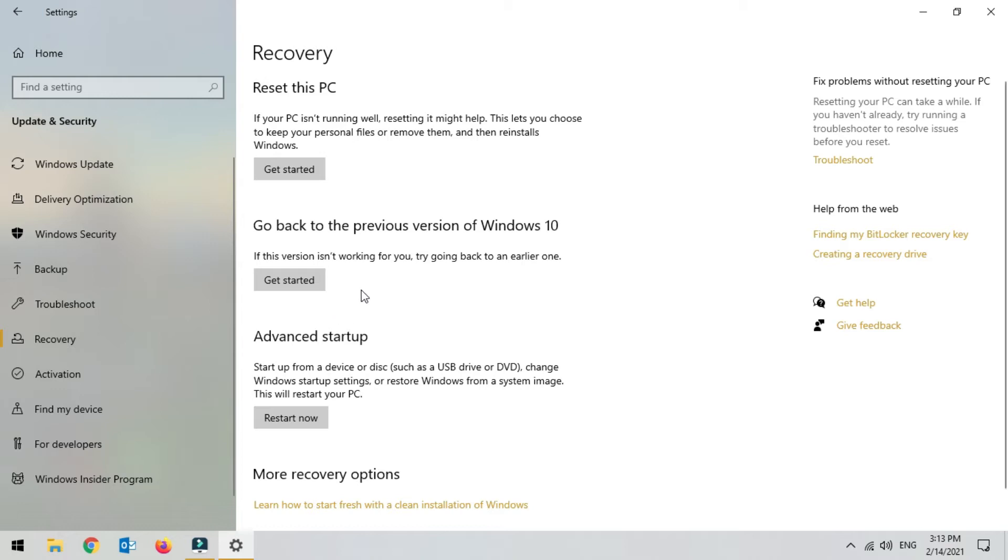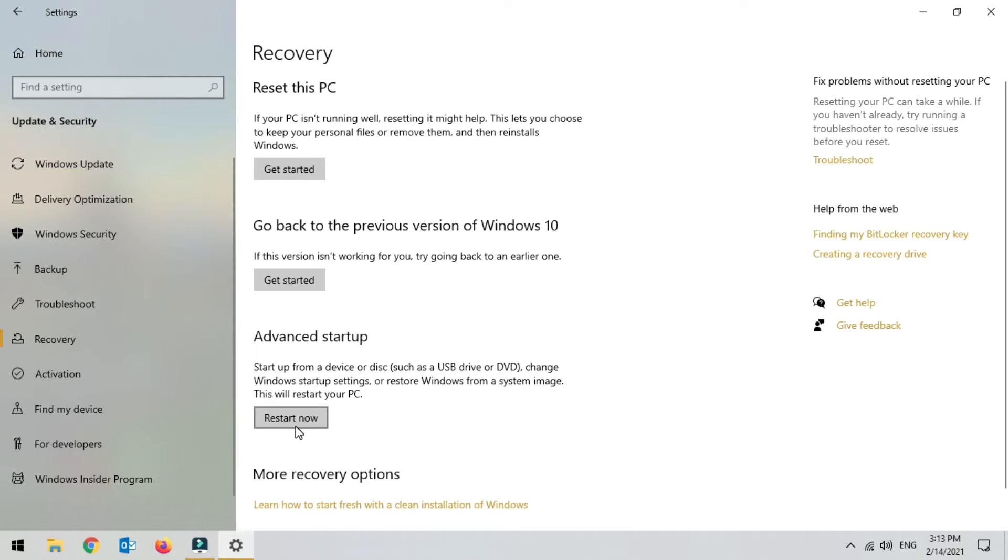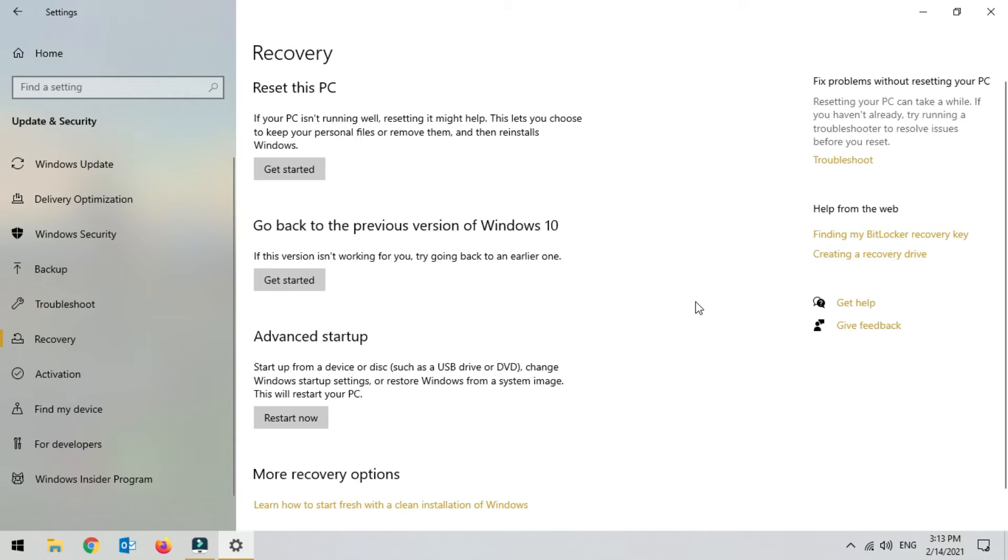If you want to go back to the previous version, click Get Started under 'Go back to the previous version of Windows 10.' If you have any backup on your USB or DVD, you can click Restart Now. Those are three options available right now, but there is one more option, let me show you that one.